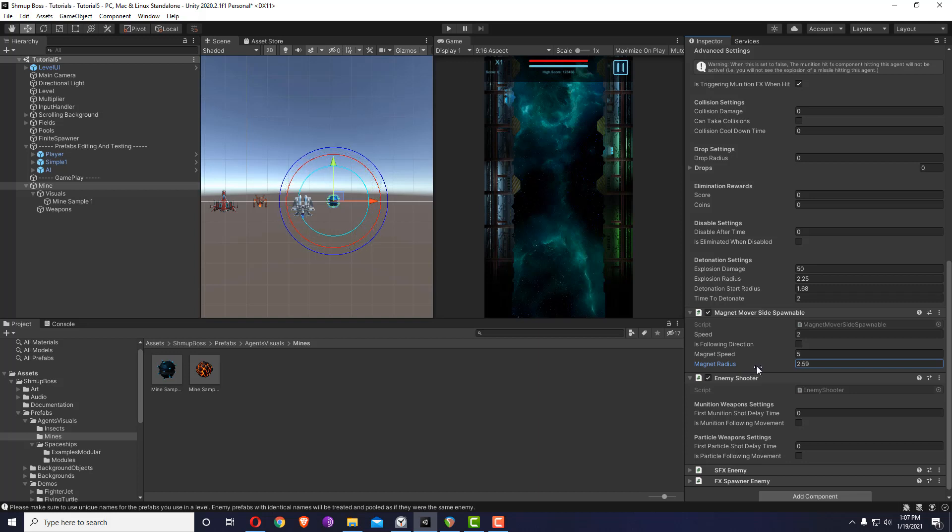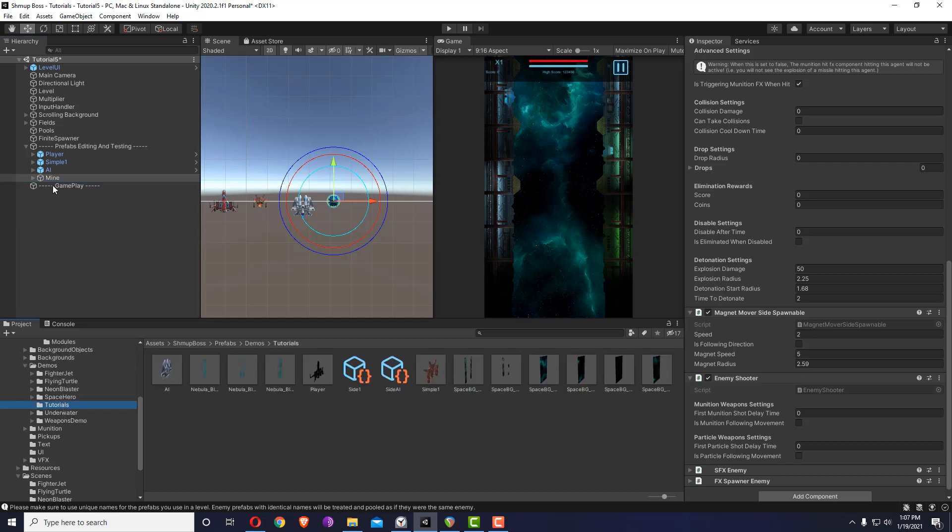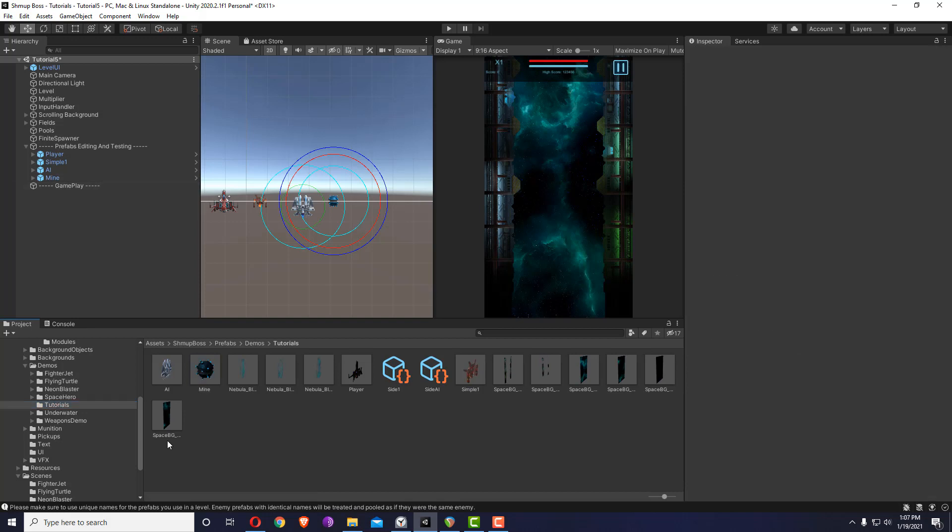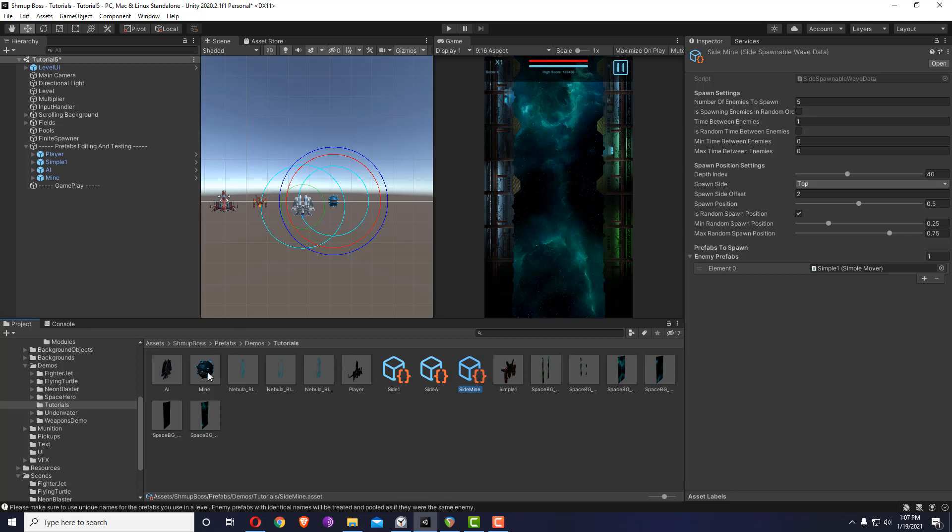Once you enter this radius it will start following you. Again, I'm going to drag and drop it inside the prefabs editing, which is important, and go inside the demo tutorials and drag it here. I'm just going to duplicate this side spawnable wave and call it side mine. Let's make three mines, each with a second. Let's go to the finite spawner, drag this one instead, and save and play.